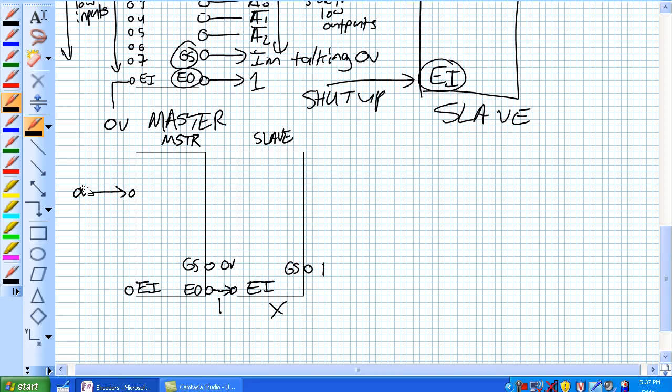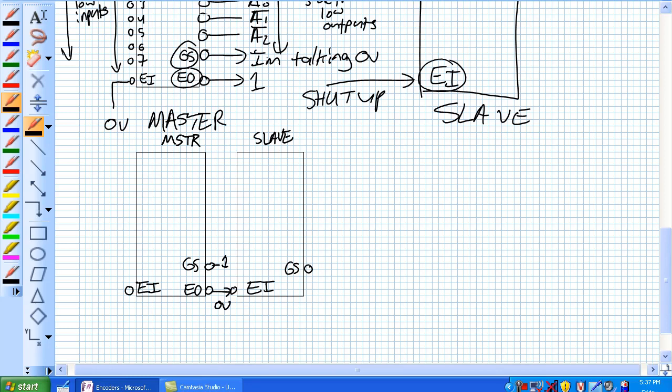Now let's say there is no input to the master. Here, one second, let me get rid of all these guys. No input to the master. So it's saying, well, I'm not talking, one volt. You may speak, 0 volts, because this is implying too, by the way, that the master has always been enabled with 0 volts there.